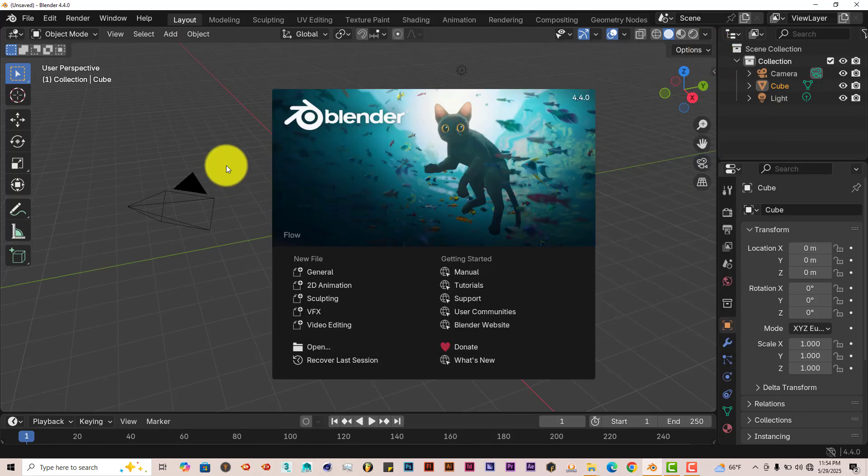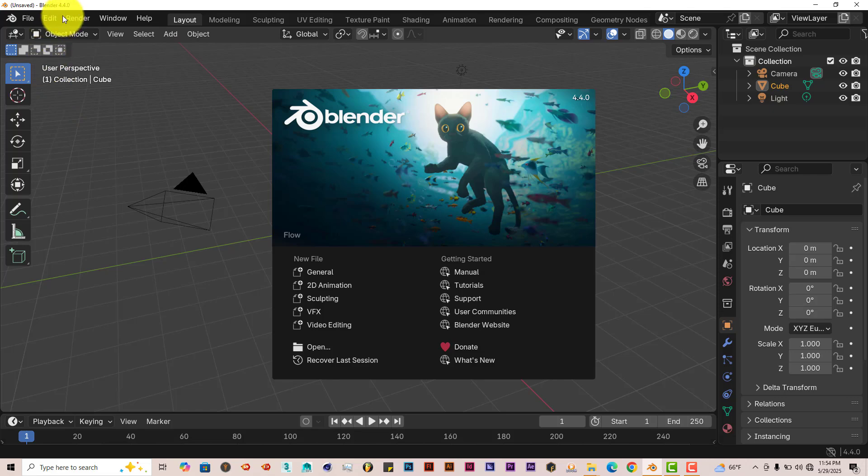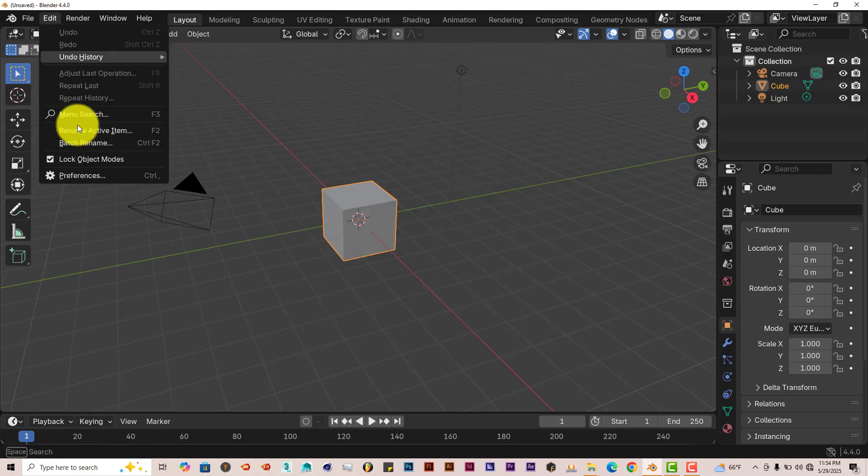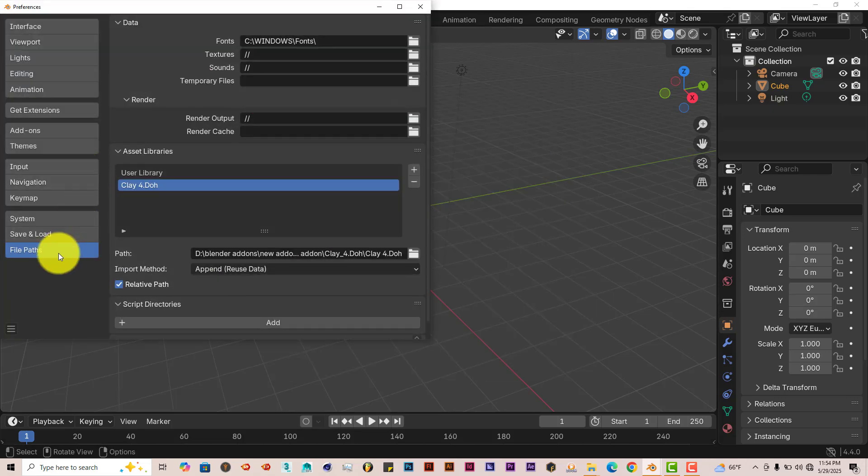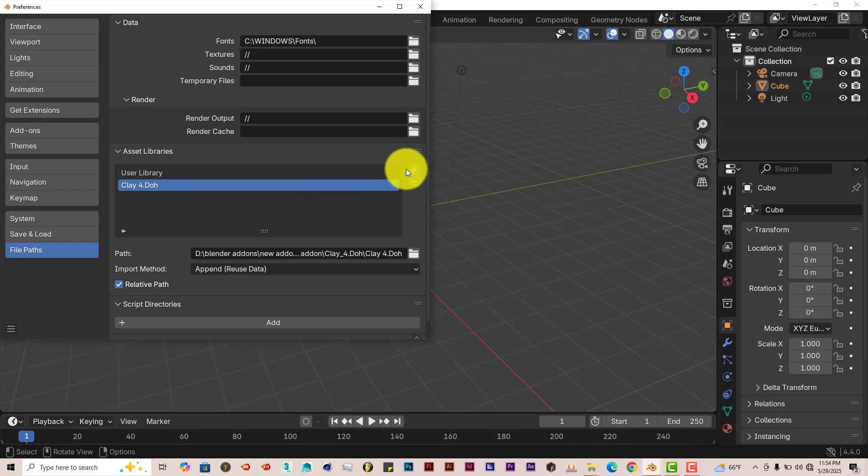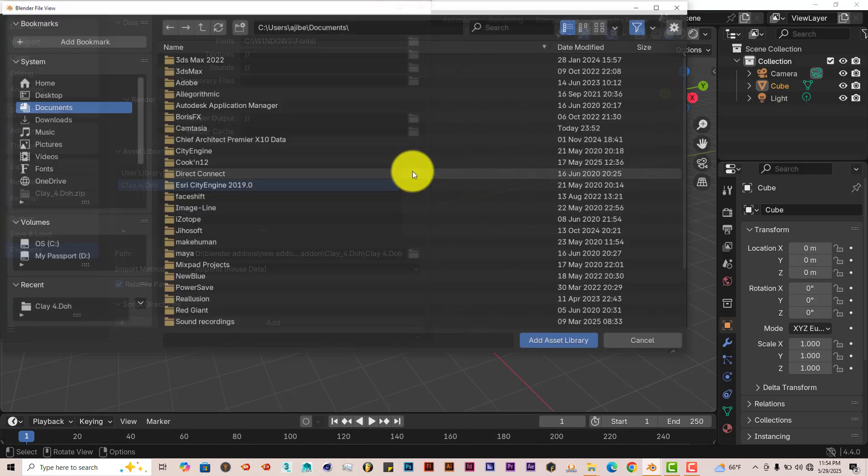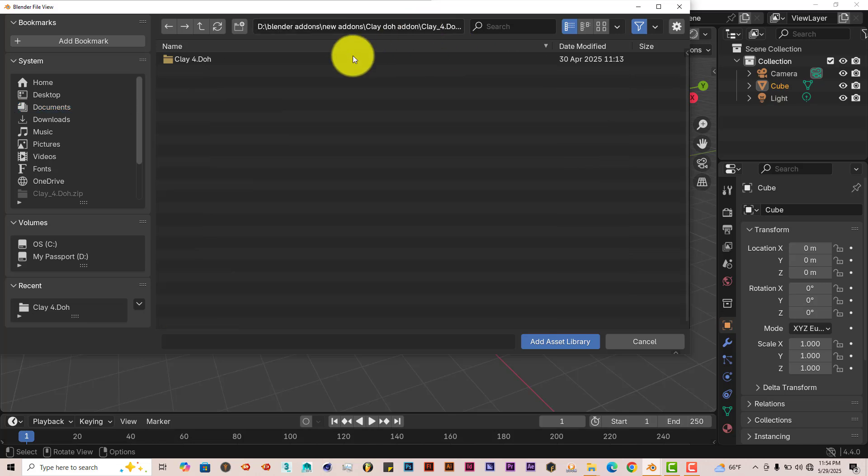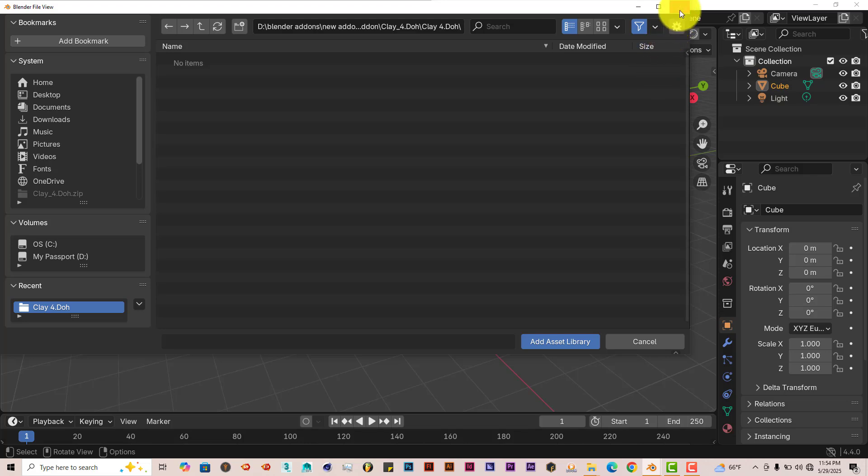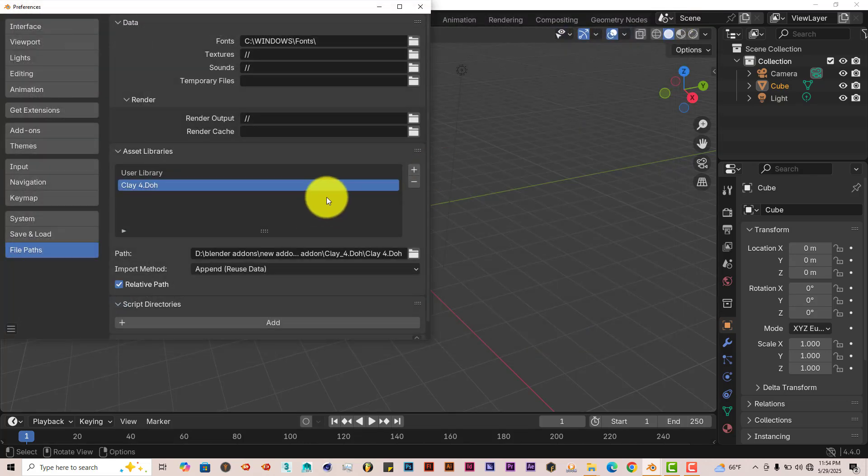Now I'll show you how to install an asset library in Blender, still the same process. Go to edit, preferences, and go to file paths. I've already done it. I'm doing it again for the sake of the tutorial. Click on the plus button, left click, control V, enter, double click, add asset library, and it's ready to go.